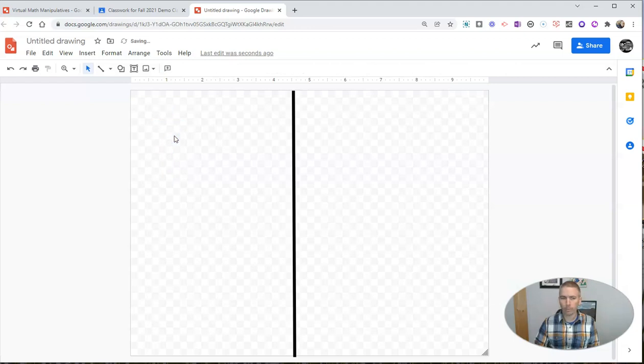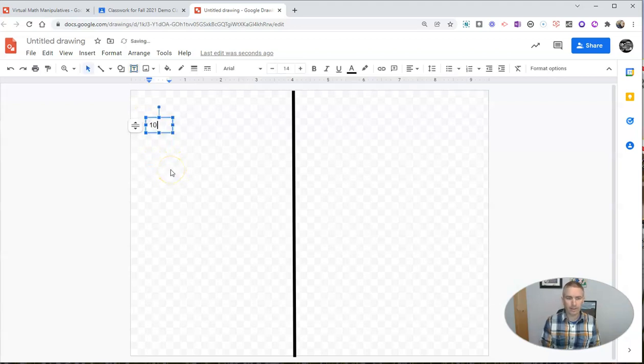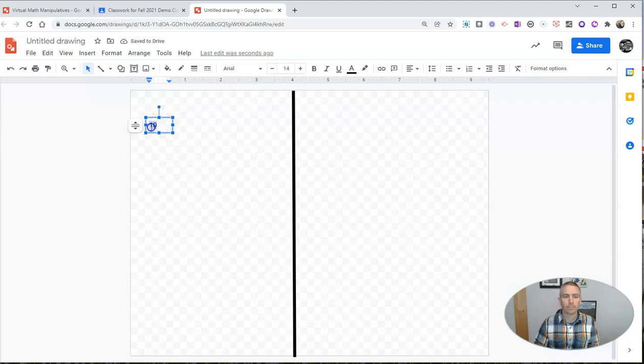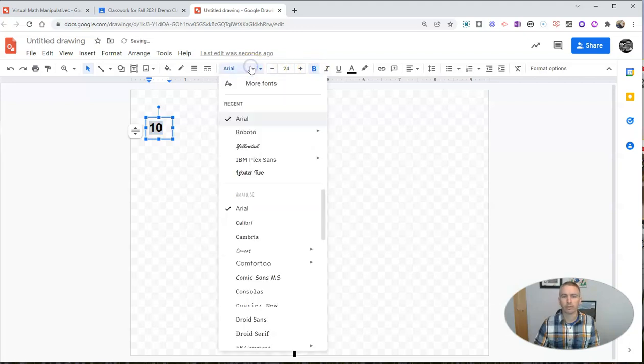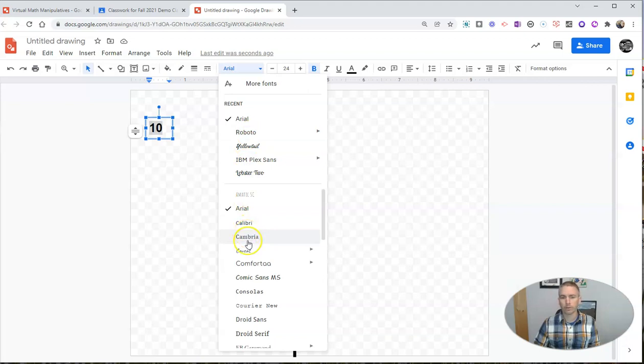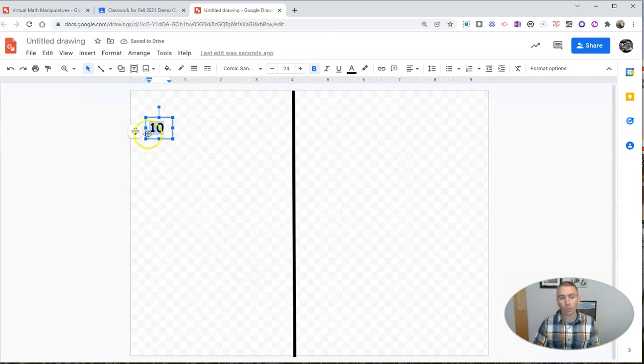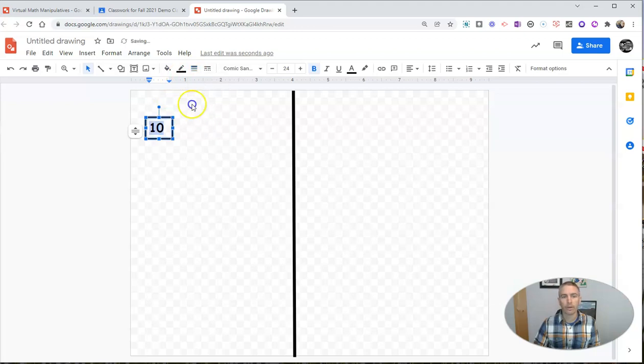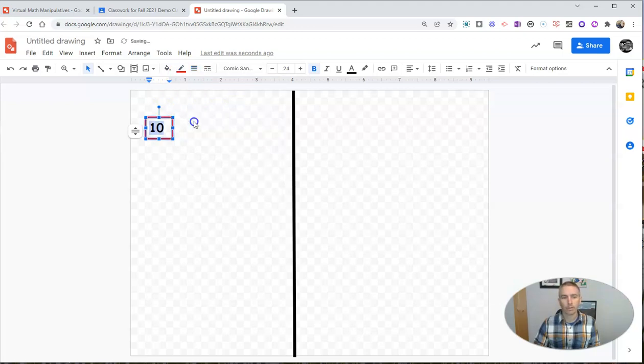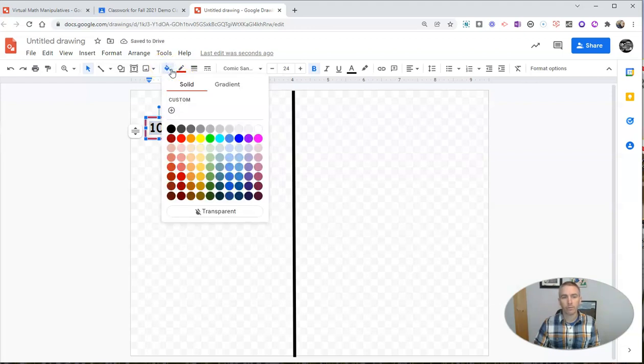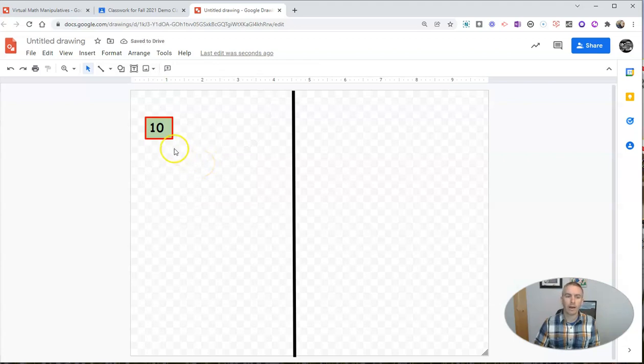So what I'm going to do instead is insert a text box. I'll write 10 inside of it. I'll make this in a larger font so that my students can see it a little bit better. I can even change the font style if I wanted to, use a completely different one. If you want to use Comic Sans, you can use Comic Sans if you like that. Around the edges here, I'm going to set a border weight, set my border color to red, and I'm also going to set my fill color. Instead of just being a transparent background, I'll make it a nice light green background.